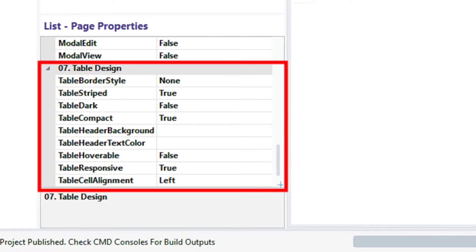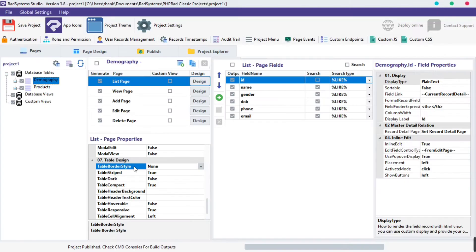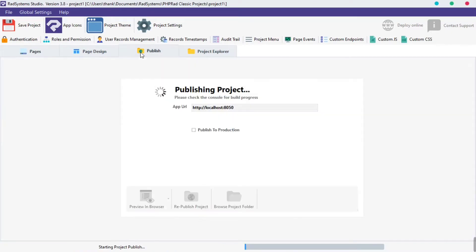Table design has 9 properties. We will start with the table border style — this property allows us to draw horizontal and vertical lines on a table. Let's have a look at the table design default setup.